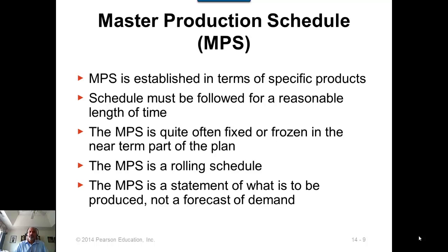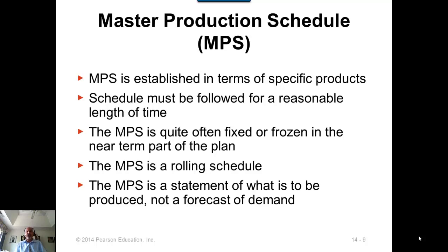The MPS is often frozen or fixed in the near term. If you have a 13-week master production schedule, the first three or four weeks will be frozen — meaning no changes can be made to those quantities. This is because changes in the first few weeks snowball into many changes on the shop floor, causing people to lose faith in the plans. This is called system nervousness. To avoid it, the first few weeks are frozen, and changes beyond that can be made based on demand forecast or capacity requirement changes.